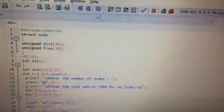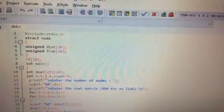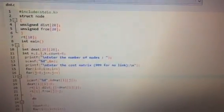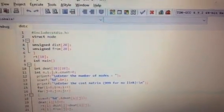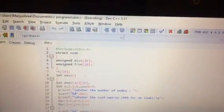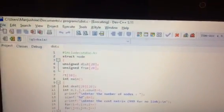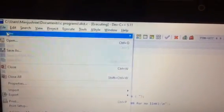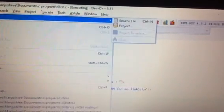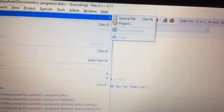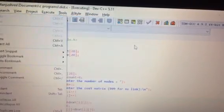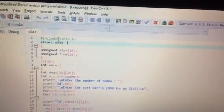Now, let's see the program explanation of distance vector routing. This is our distance vector routing program. As explained in the first video, you have to go to File, then New, and create the source file and save it in any path using a .c extension.